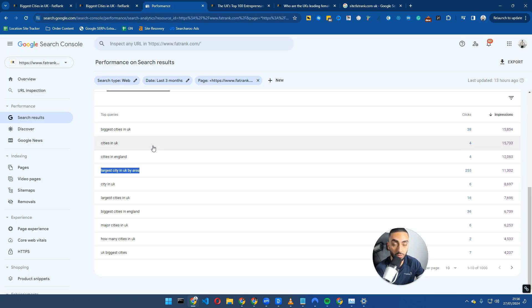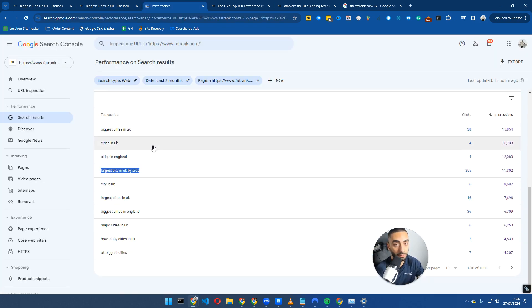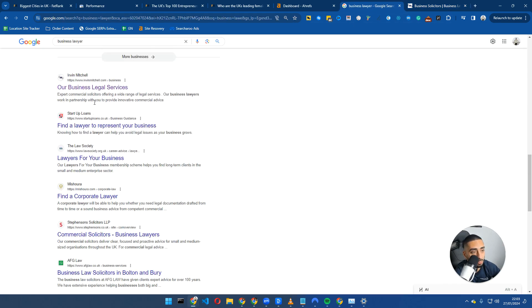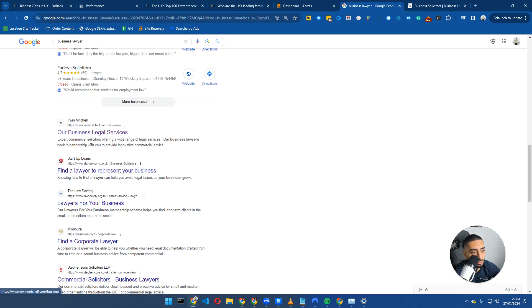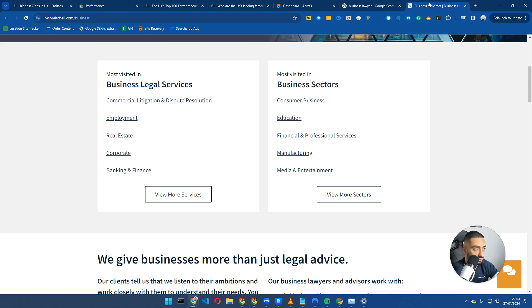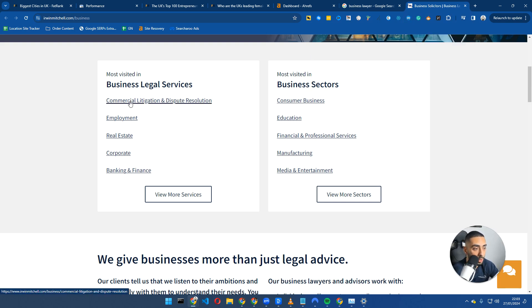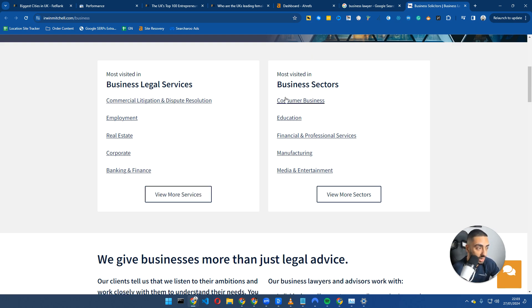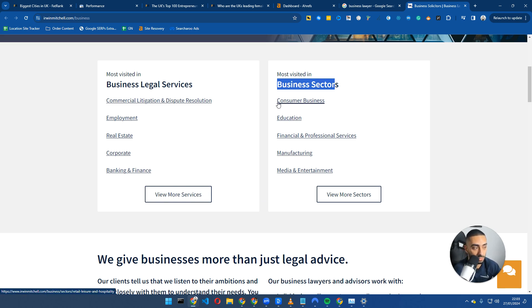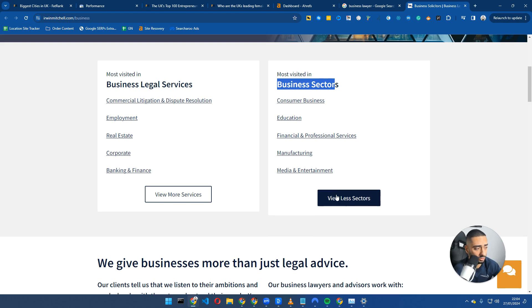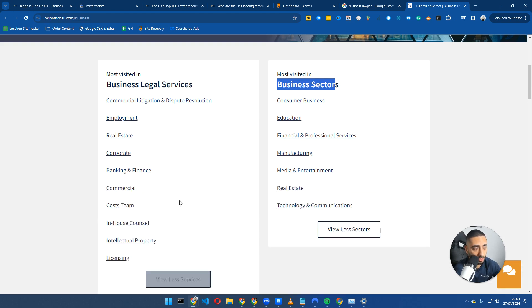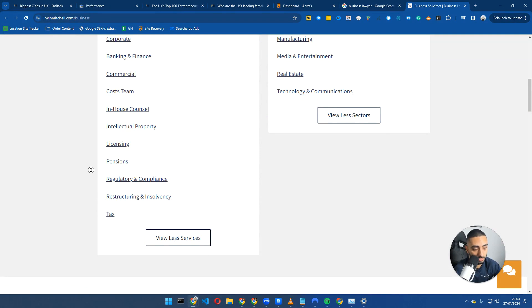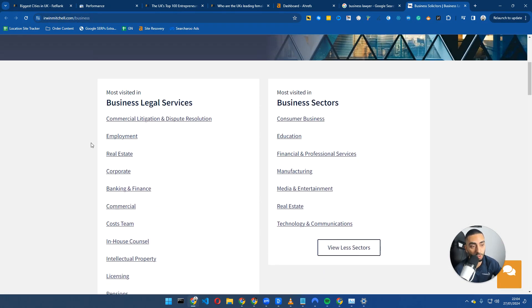Last tip is actually focusing on topics and not keywords. For example, this website here actually ranks for business lawyer number one in the UK. What they have actually done is they've covered the topic in its entirety. They've got a business solicitors page that obviously ranks number one for business law, but they've also broken down all of the services that they provide within business law. They also have dedicated pages for every single type of sector that they help: consumer businesses, education, financial and professional services, manufacturing. If you click on view more sectors, they have a few more. Same with the actual services that they offer as well.